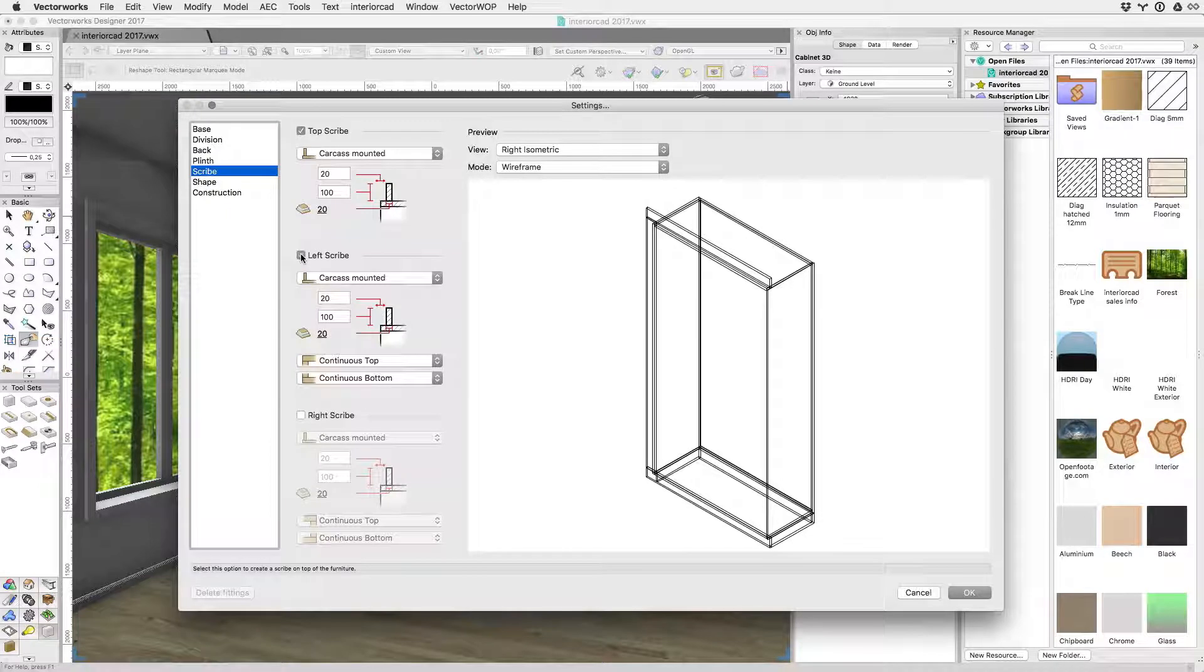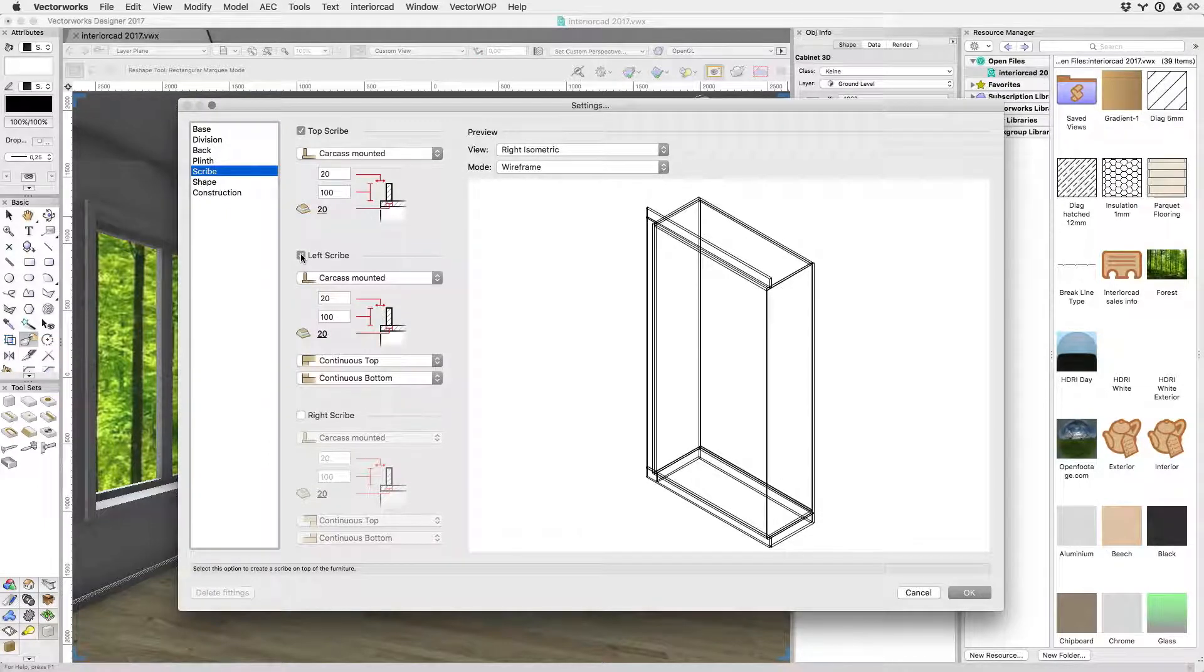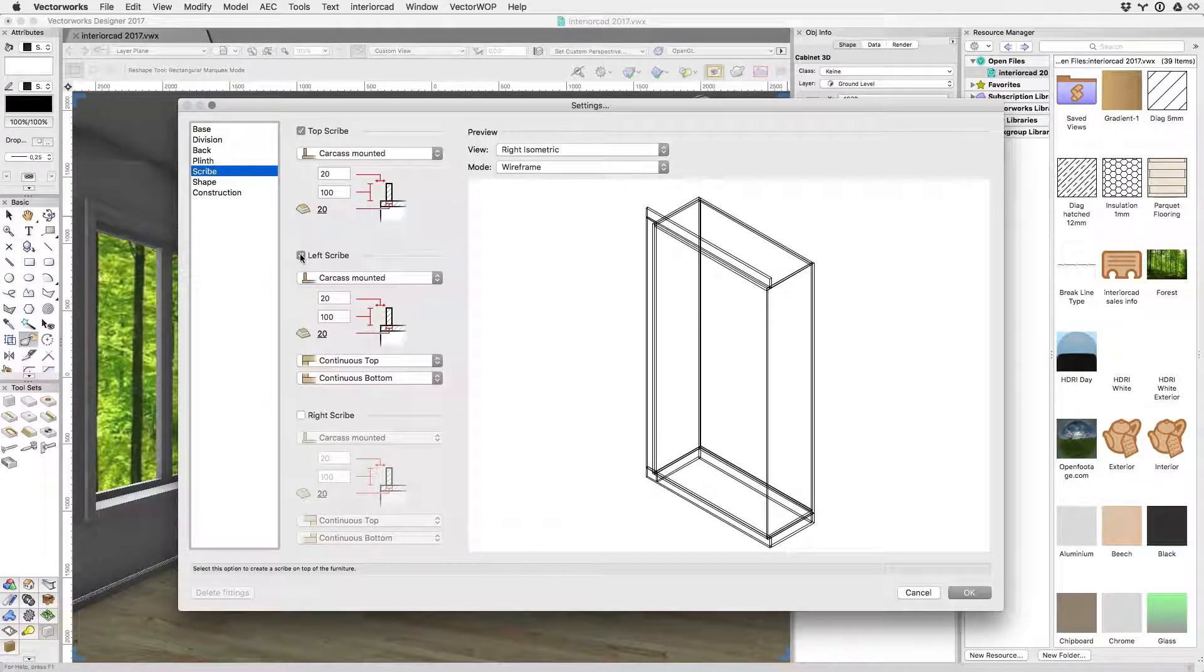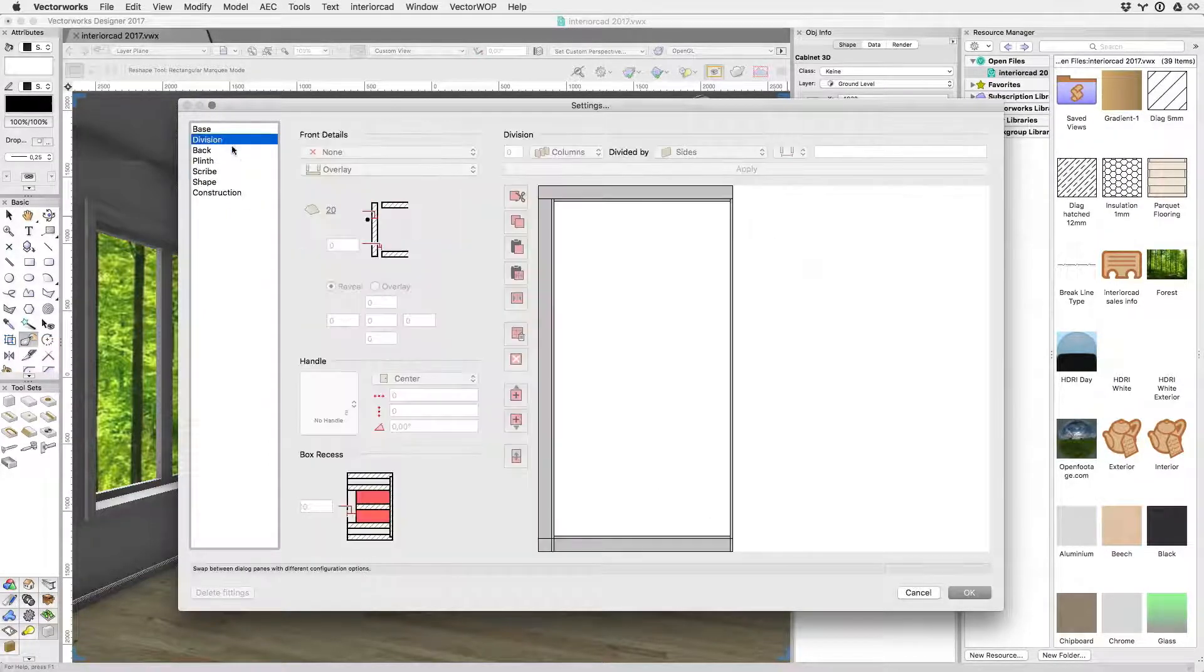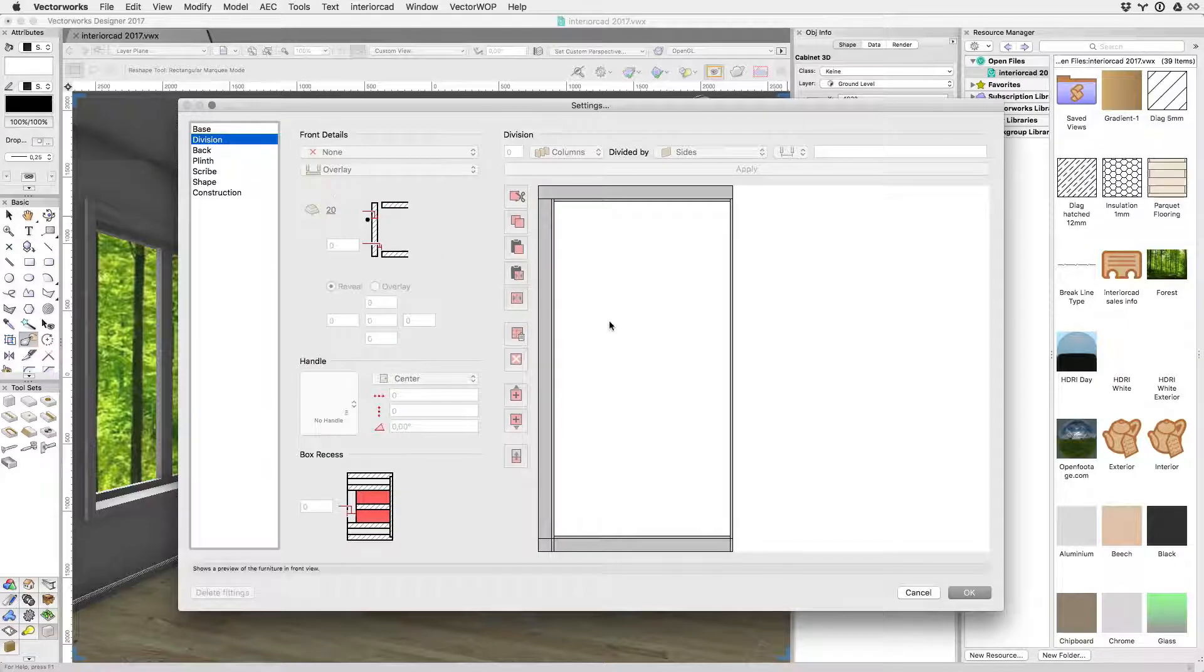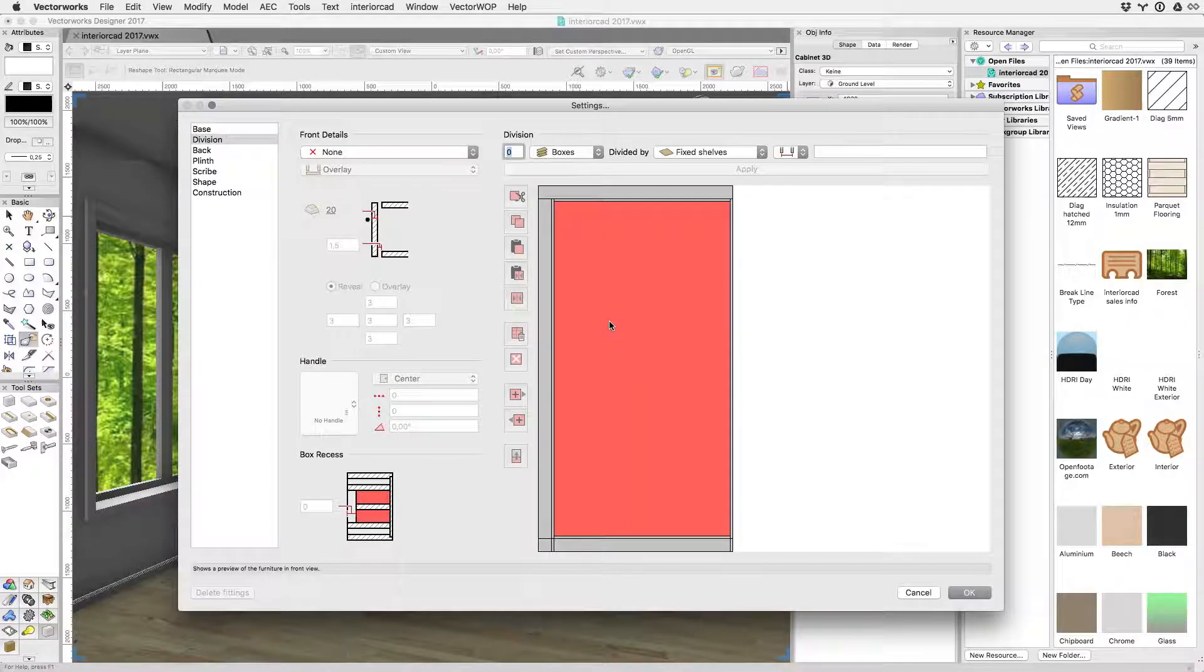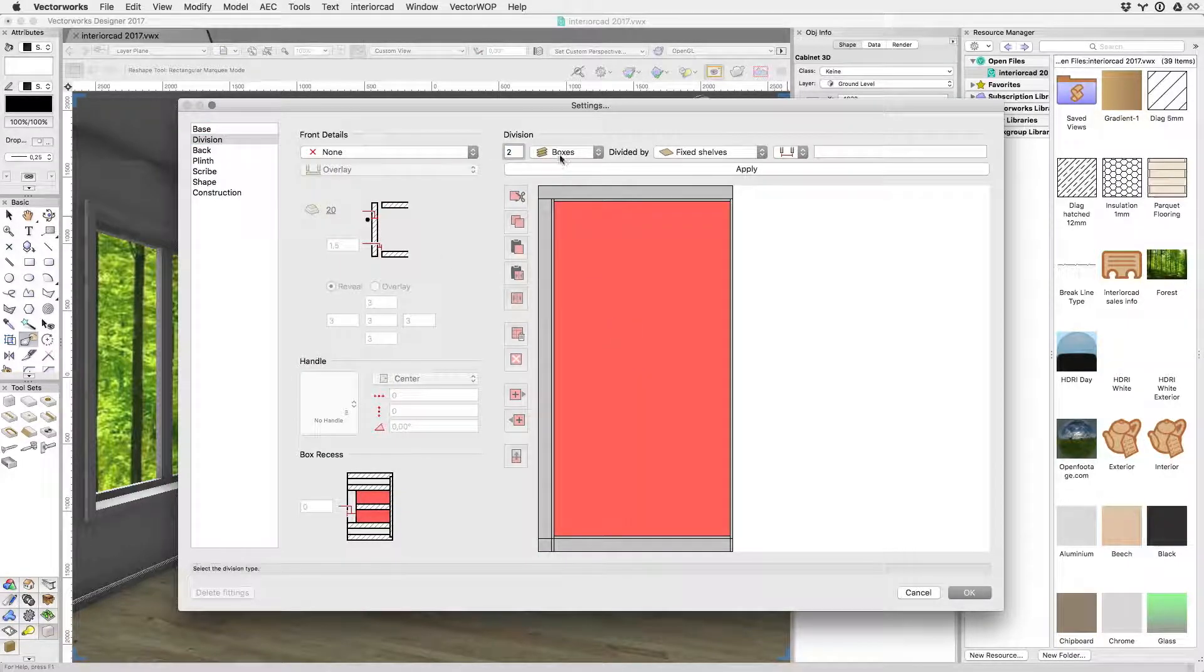Various options for each component's properties are set with just a few clicks. A large preview pane gives instant feedback of how each option will affect the model in the drawing.